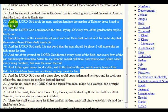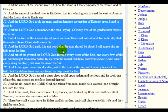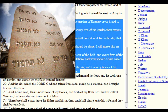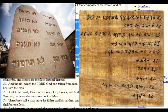It says: 'And the Lord God took the man and put him into the Garden of Eden to dress it and to keep it. And the Lord God commanded the man, saying, Of every tree of the garden thou mayest freely eat, but of the tree of knowledge of good and evil thou shalt not eat of it, for in the day that thou eatest thereof thou shalt surely die.' And the Lord God said, 'It is not good that the man should be alone; I will make him a help meet for him.' And out of the ground the Lord God formed every beast of the field and every fowl of the air, and brought them unto Adam to see what he would call them. And whatsoever Adam called every living creature, that was the name thereof.